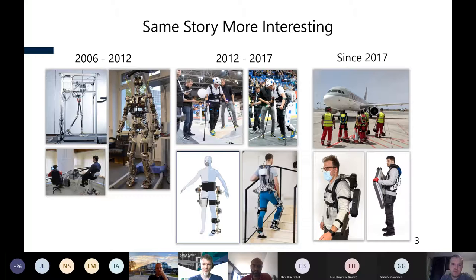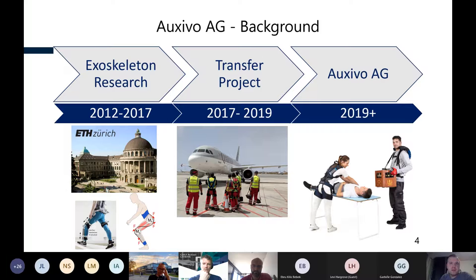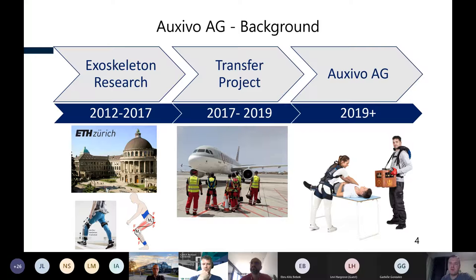Since 2017 we are developing exoskeletons mostly for industrial applications — mainly for workers executing physically very demanding tasks every day. We offer exoskeletons to prevent high workload and injuries. My own story is closely linked with the story of the company OXIVO. What we do now is based on all the research done at ETH in the field of exoskeletons. We transitioned step by step in a transfer project from 2017 to 2019, incorporated the company in 2019, and now have two industrial exoskeletons on the market.